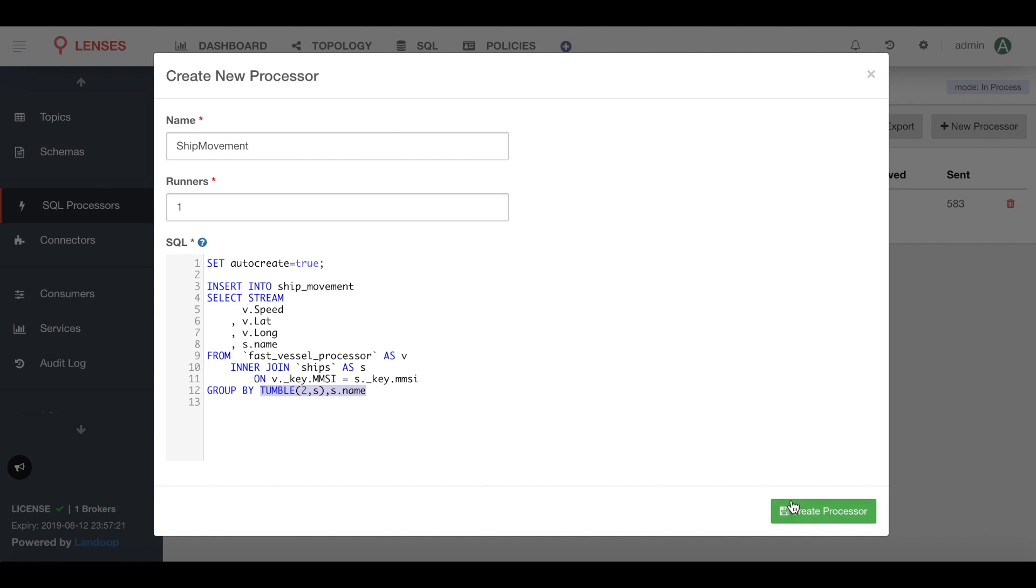Notice I have a runners field there. That's going to allow me to scale up or scale down on Kubernetes. I'm just going to keep it to one for the time being. Let's go ahead and save that.